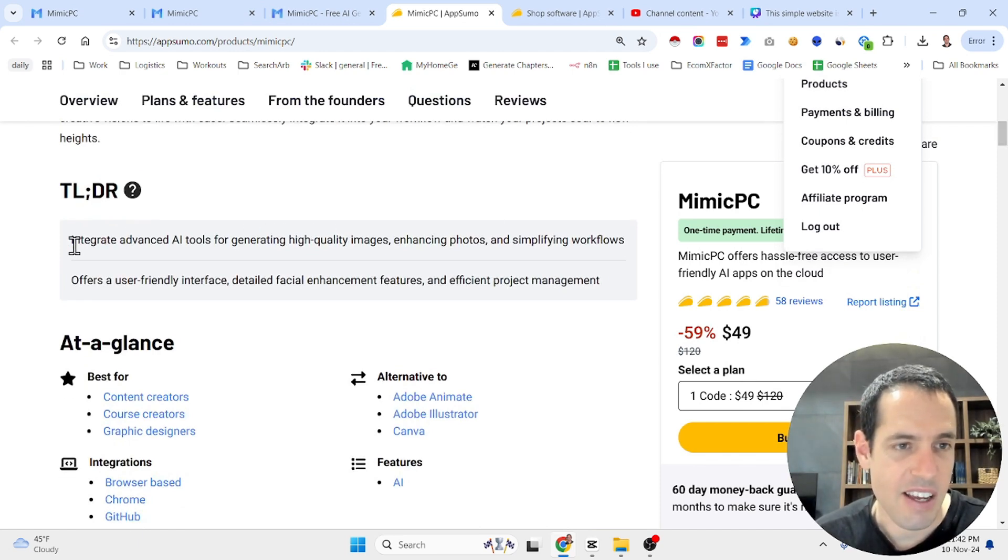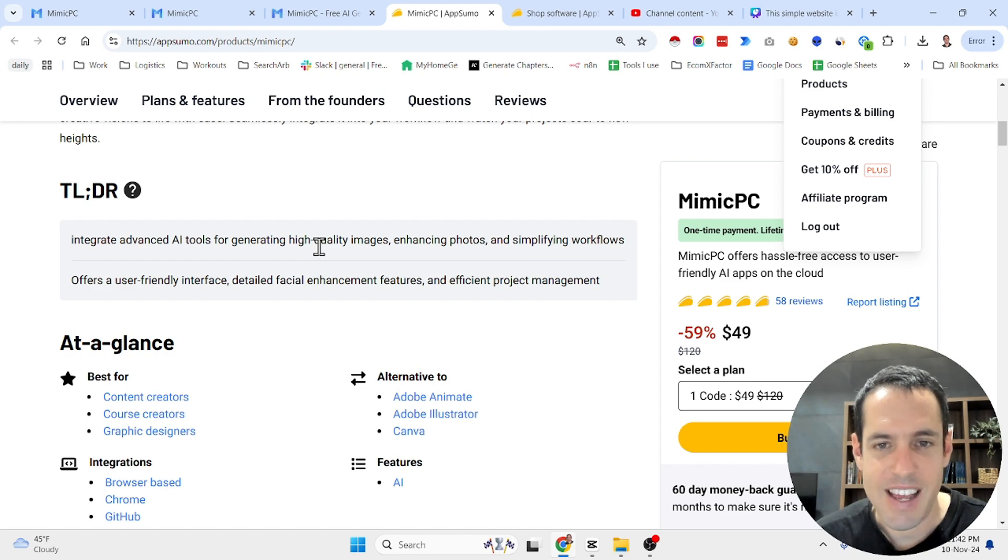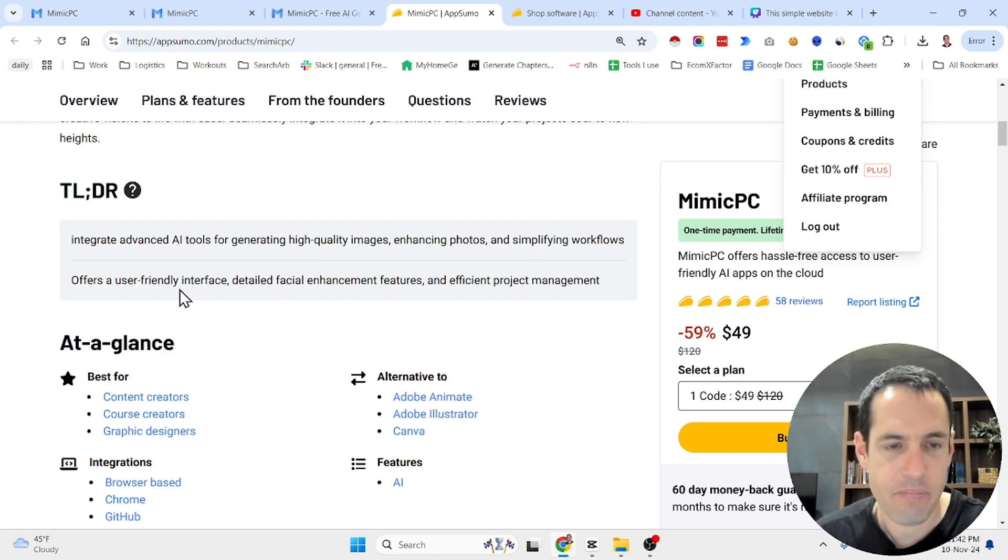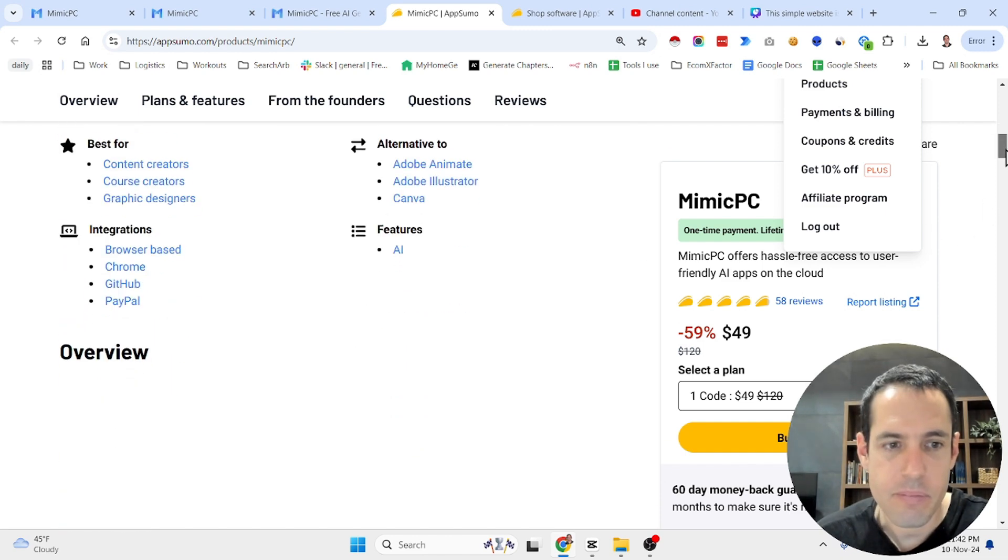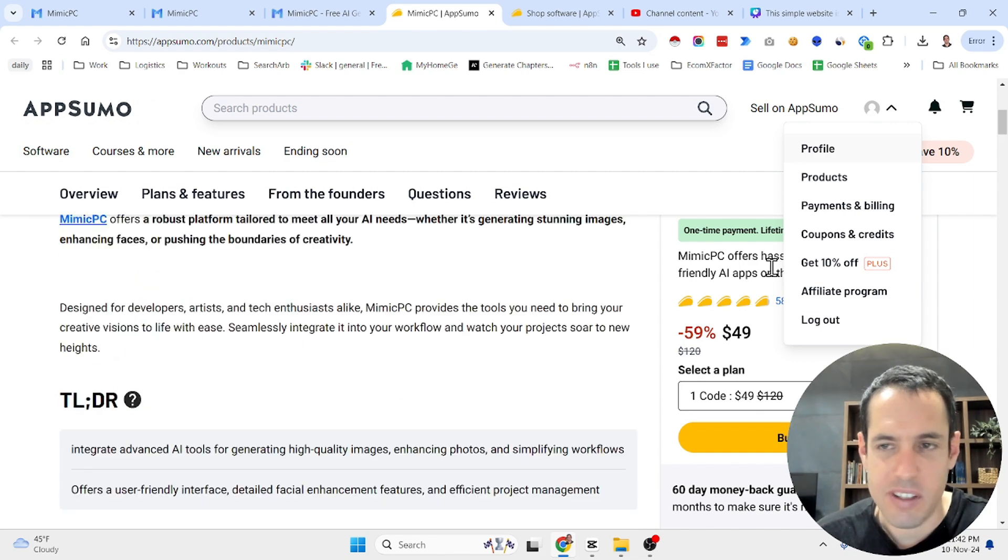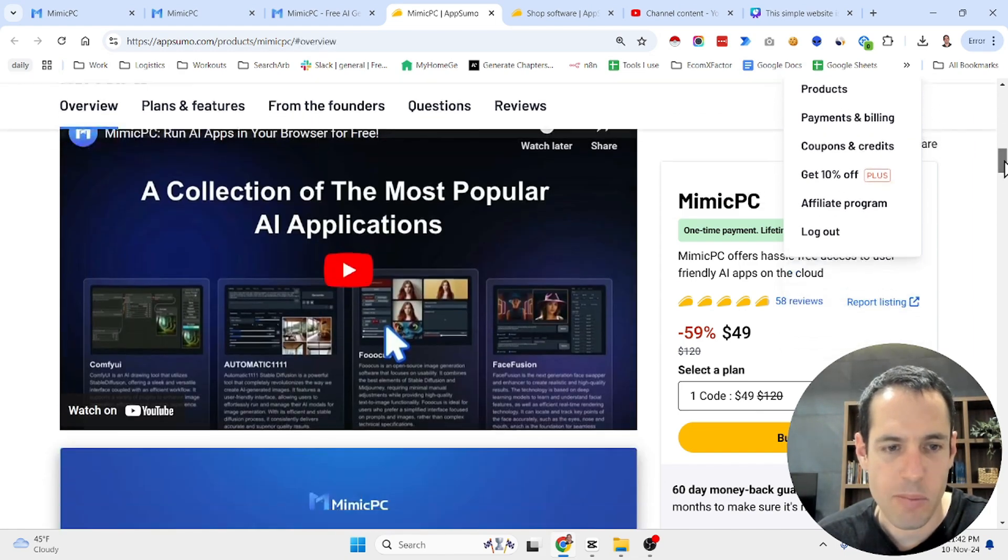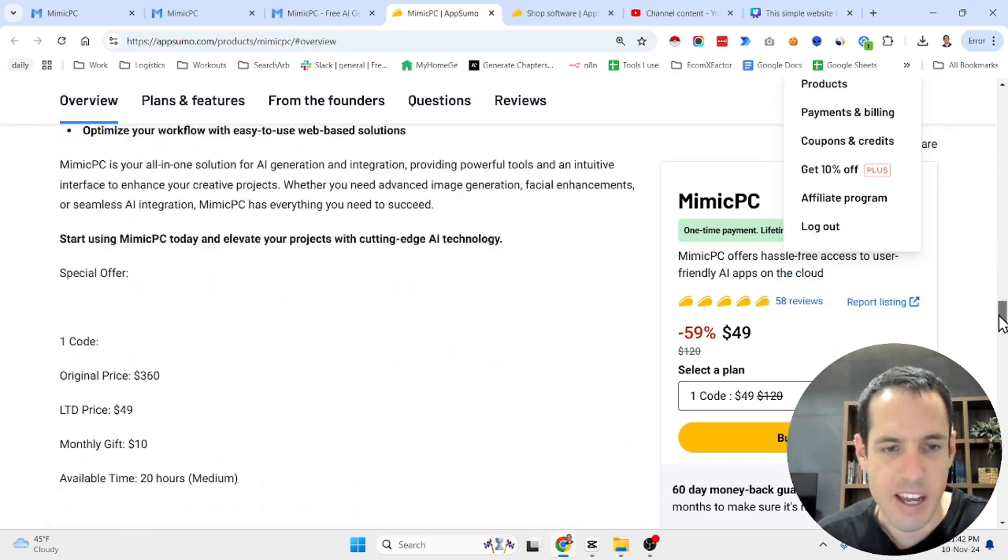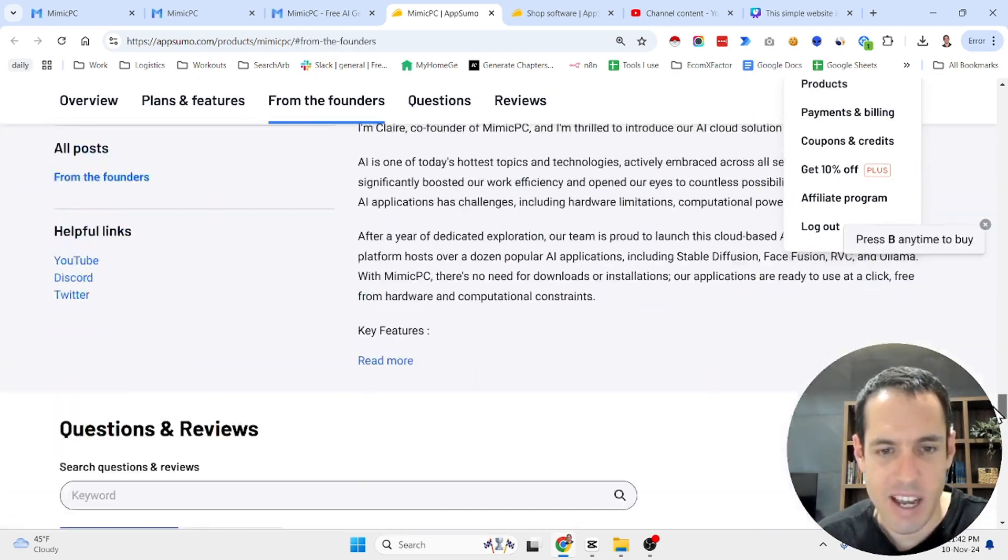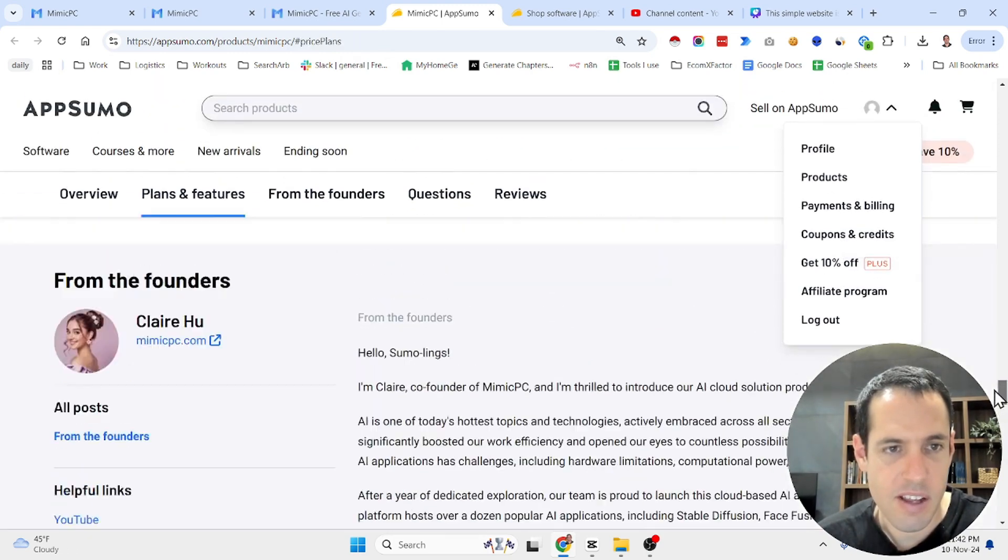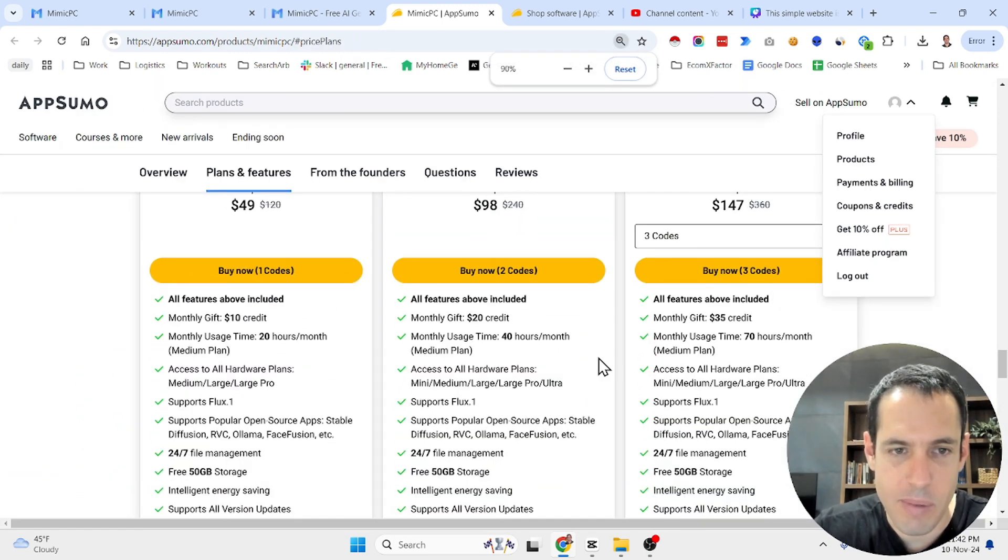So Mimic PC again, you can see this is the product page. The TLDR is: Integrate Advanced AI Tools for generating high quality images, enhancing photos and simplifying workflows with a user-friendly interface. Here you have what is it good for, what can it replace - Canva, Adobe Animate, Adobe Illustrator. And underneath you have all the reviews, and here you have different tiers of what you can buy.